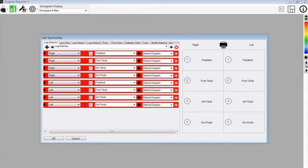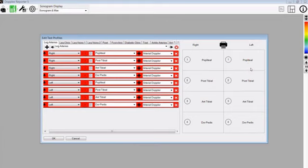The order in which you have these shown is the order in which you do the test. On the right hand side is the order in which these vessels will be printed out. As you can see, popliteal will be at the top and dorsalis pedis at the bottom of the page. Once you are happy with this profile, which we have selected as leg arteries, you can press OK and these changes will be saved.